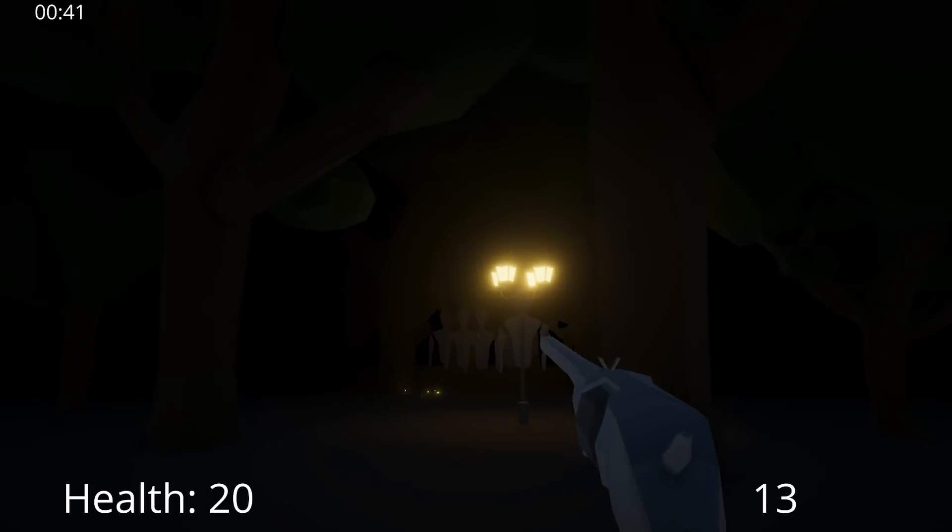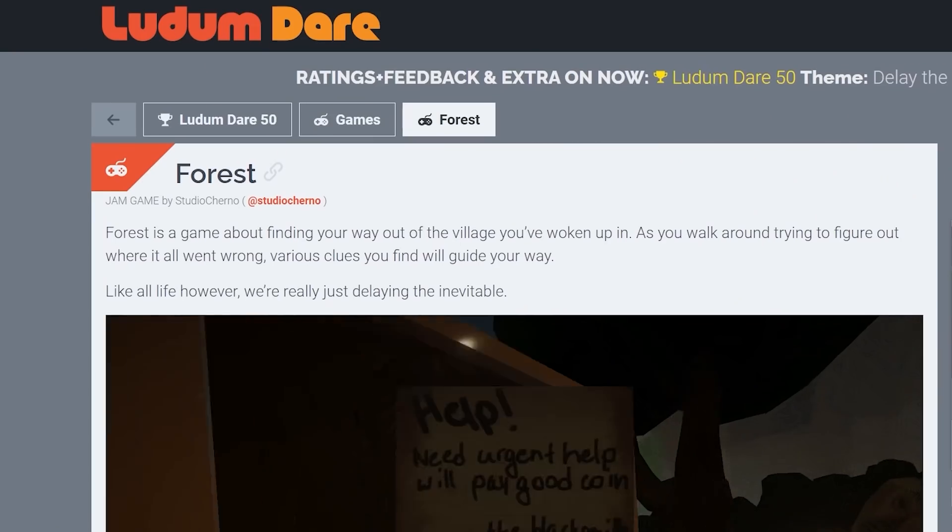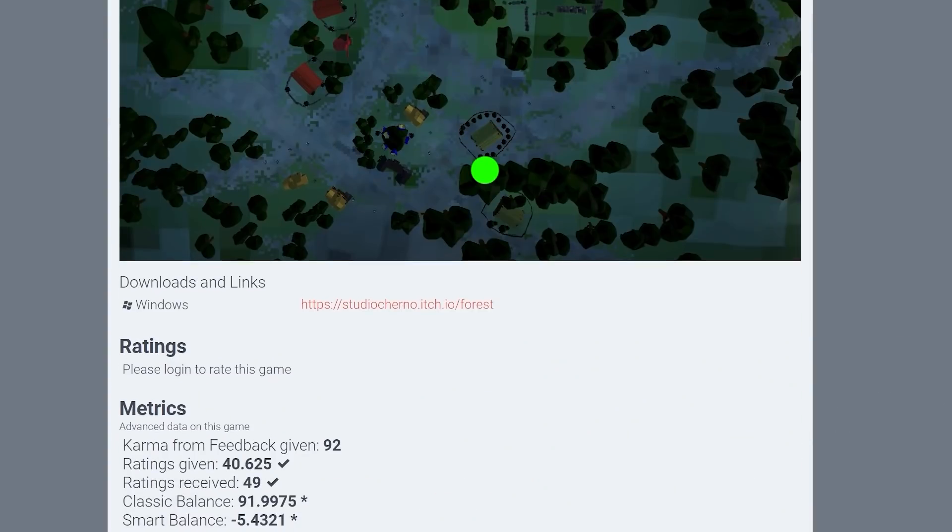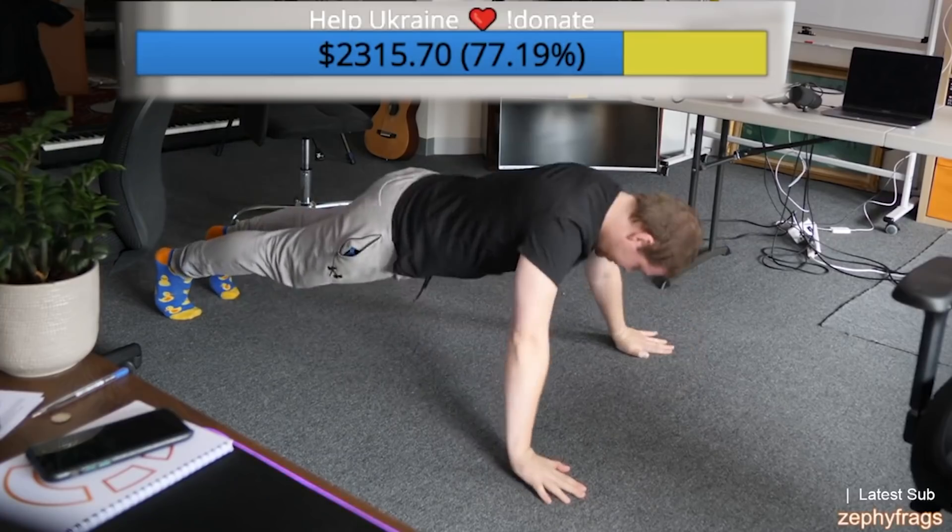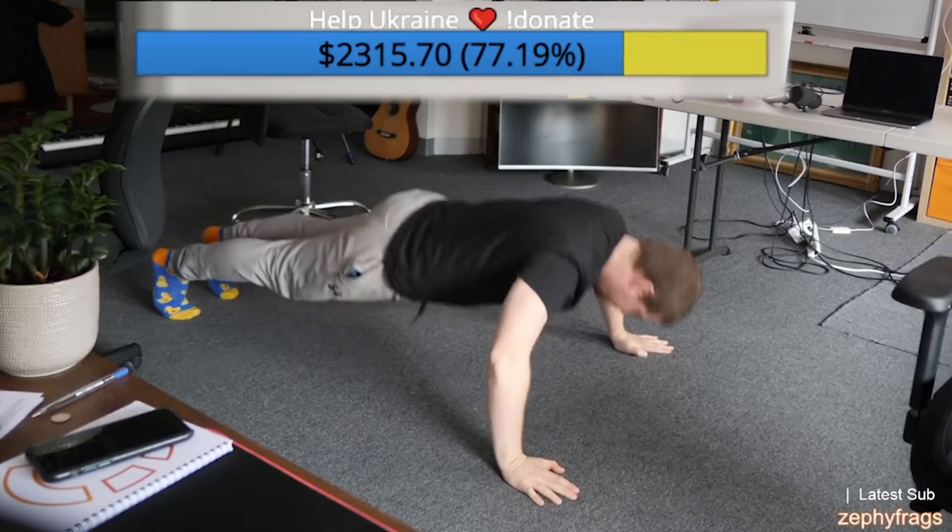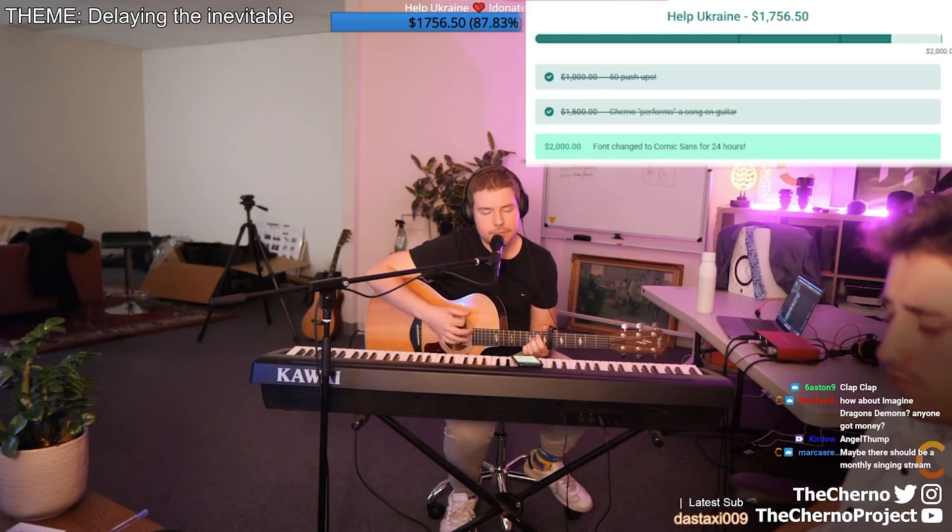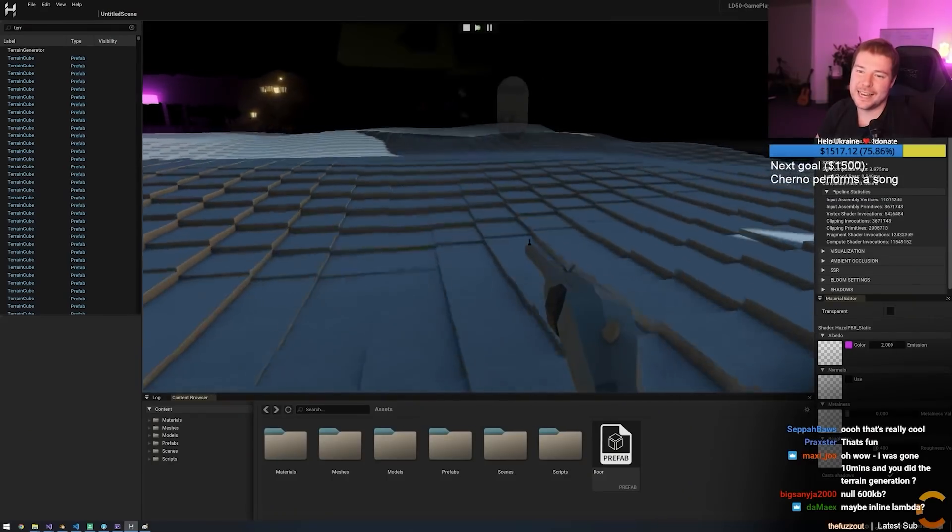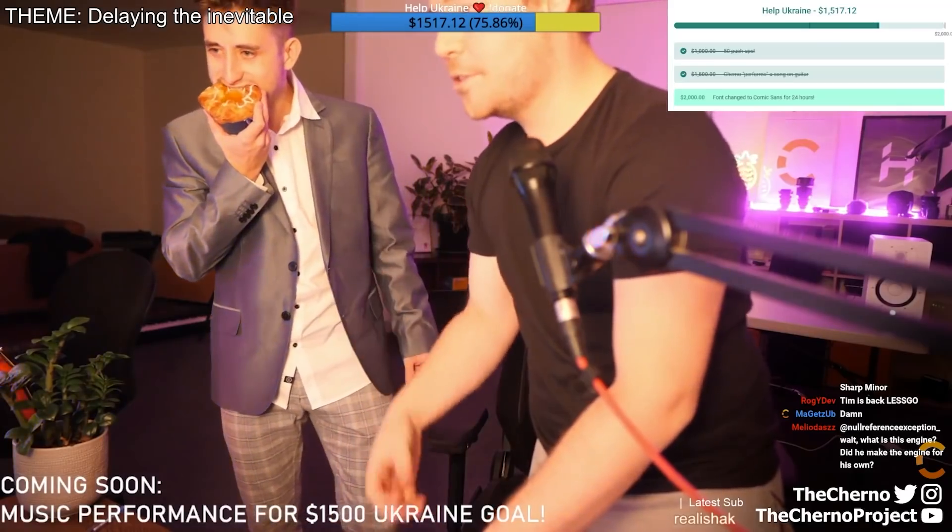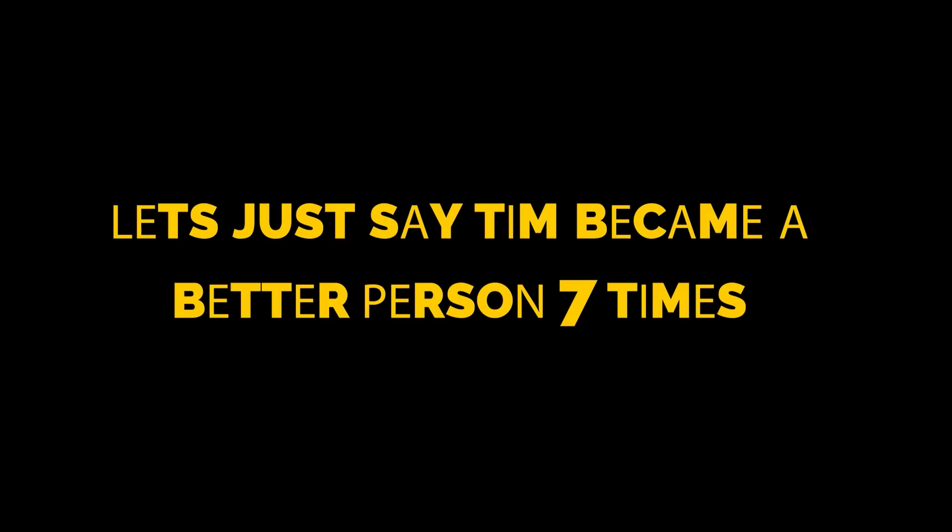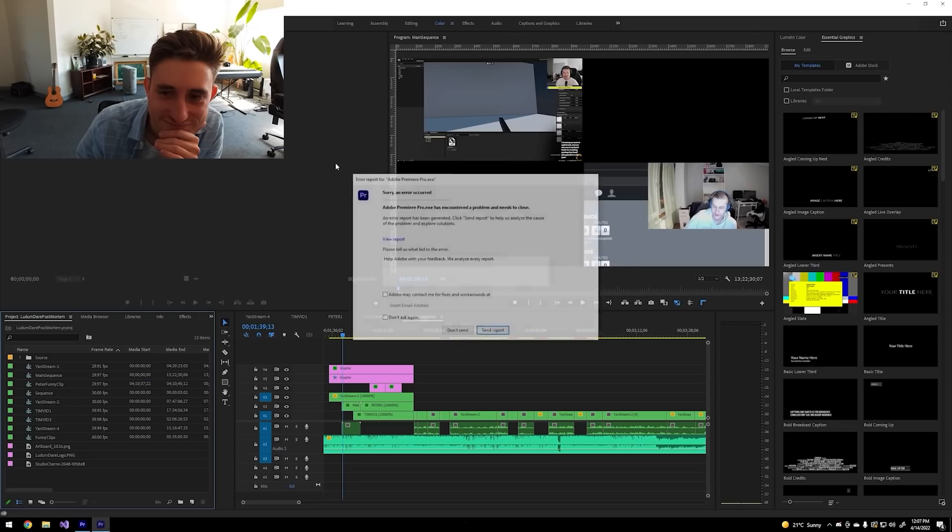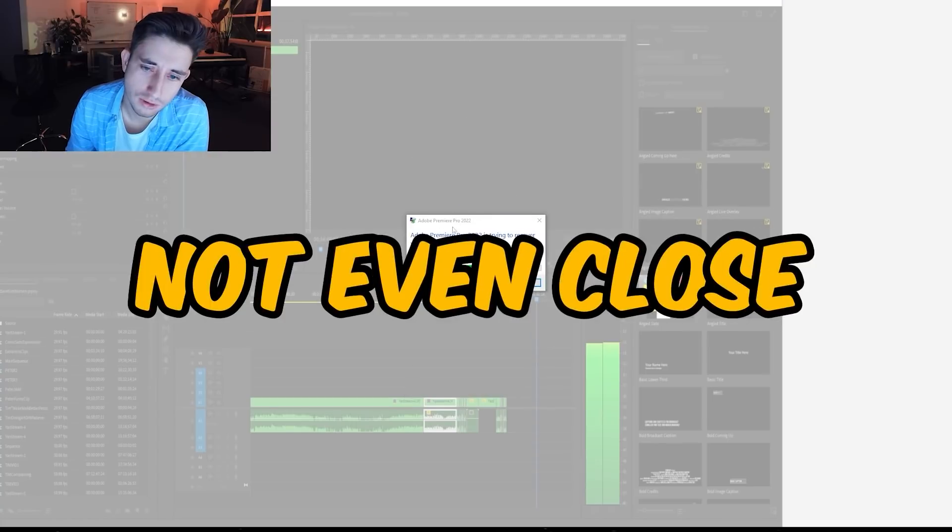But somehow we managed to come up with this game called Forest. You guys can download and play it for free using the link in the description below. We also raised over $2,000 to help people affected by the war in Ukraine. So what was our weekend like? What did it take to make this game? How many times did Hazel crash? And was it more than Premiere Pro while editing this video? Let's find out.